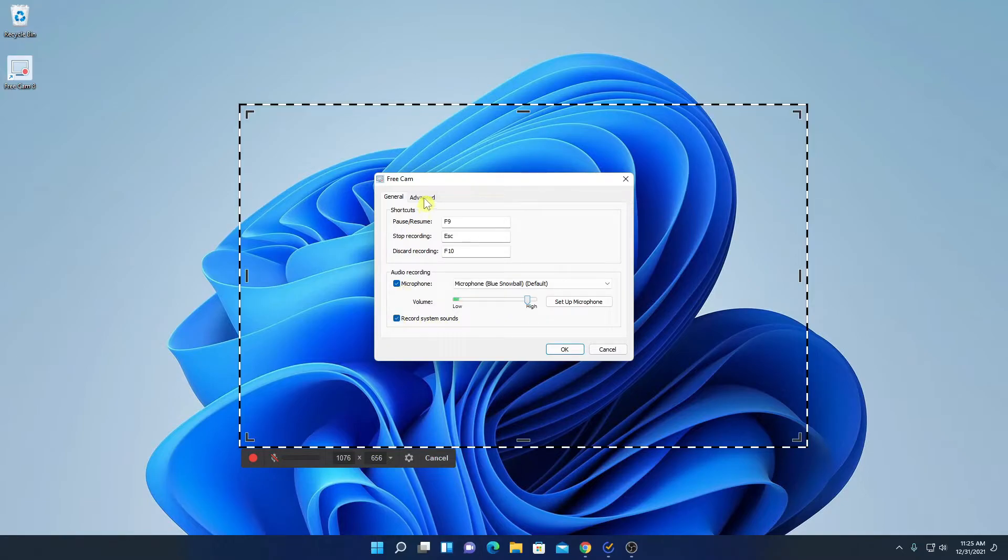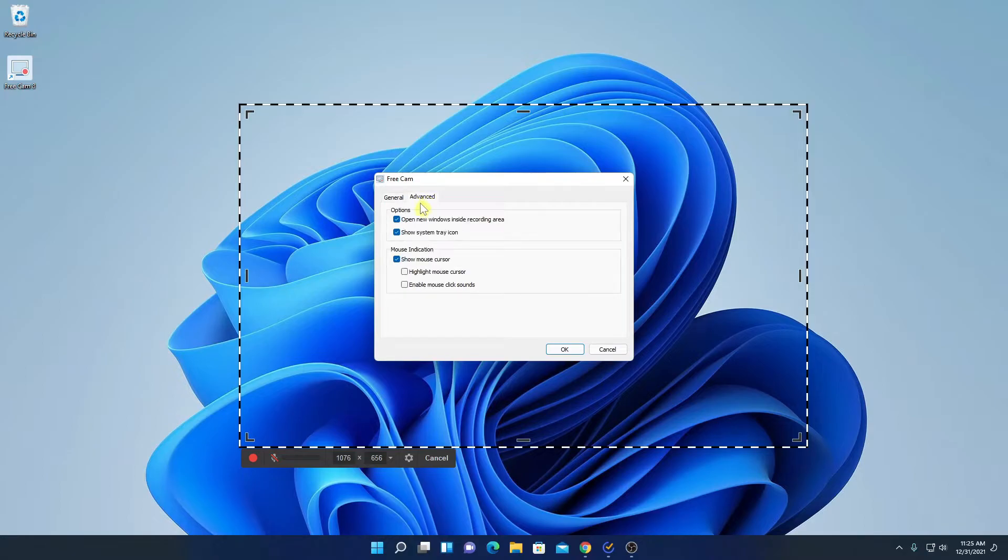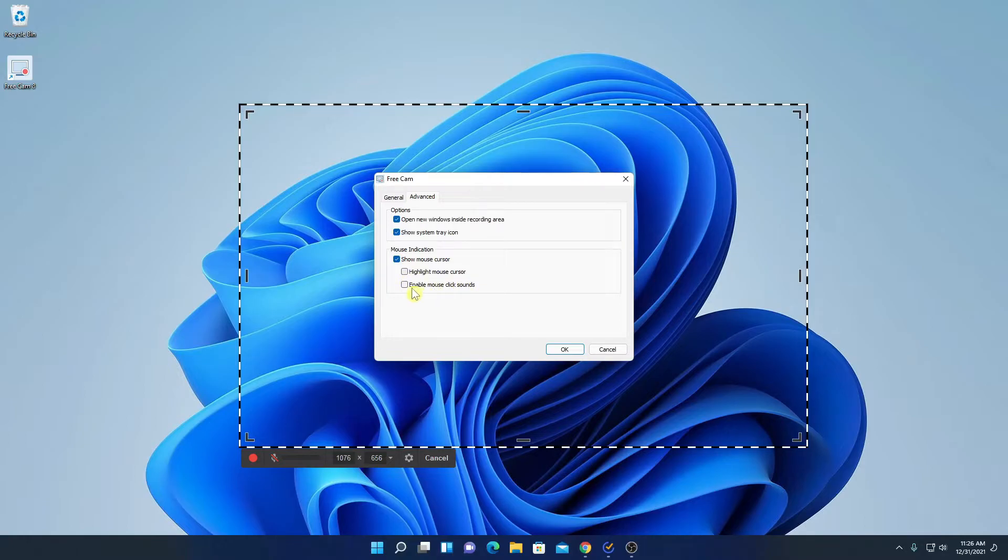And here we have our advanced option, here we will find some optional settings and mouse indication. If you want to enable highlight mouse cursor or you want to enable mouse click sound, then you can check this box, then click on OK.